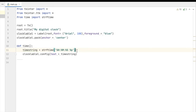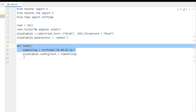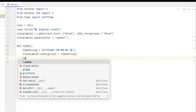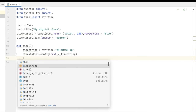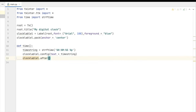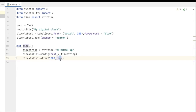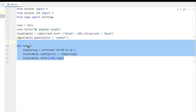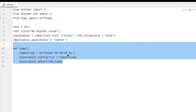Every second the time should change, so we have to call a recursive function here. We do clock_label.after(1000, time) — every one second, when the interpreter reaches this line, it will call the time function again. So again the time function will run and the second will change. Every one second the time will update and show in our string. I hope you get this point; if you have any questions let me know in the comment section.